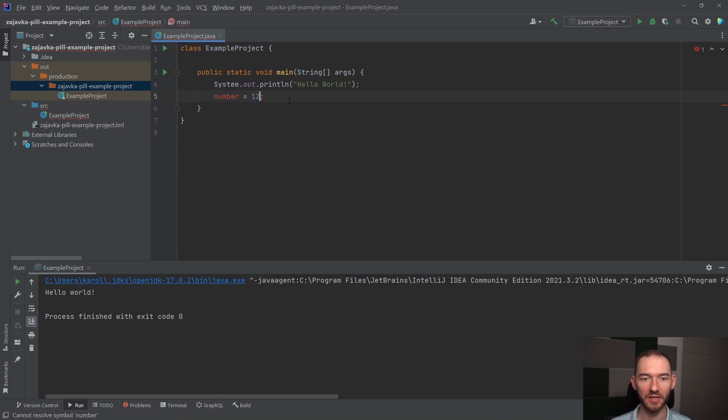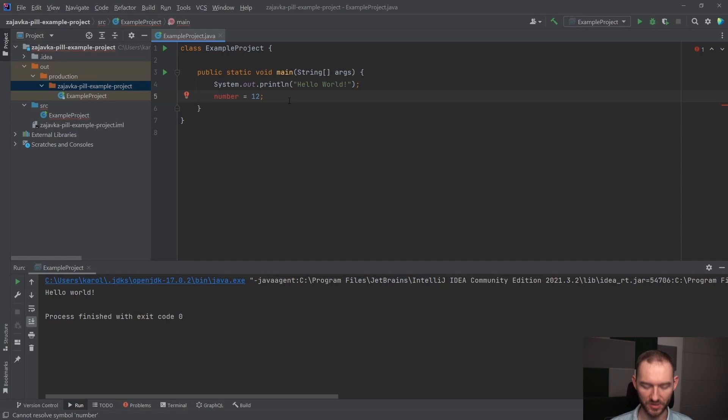To w Java musimy też określić jawnie, czyli wpisać manualnie, jaki typ danych stoi za tą zmienną number, czyli jaki typ danych może być przypisany do tej zmiennej number. Jeżeli teraz napisałem tutaj int, to zwróć uwagę, że zniknęła mi czerwona kreseczka po prawej stronie.